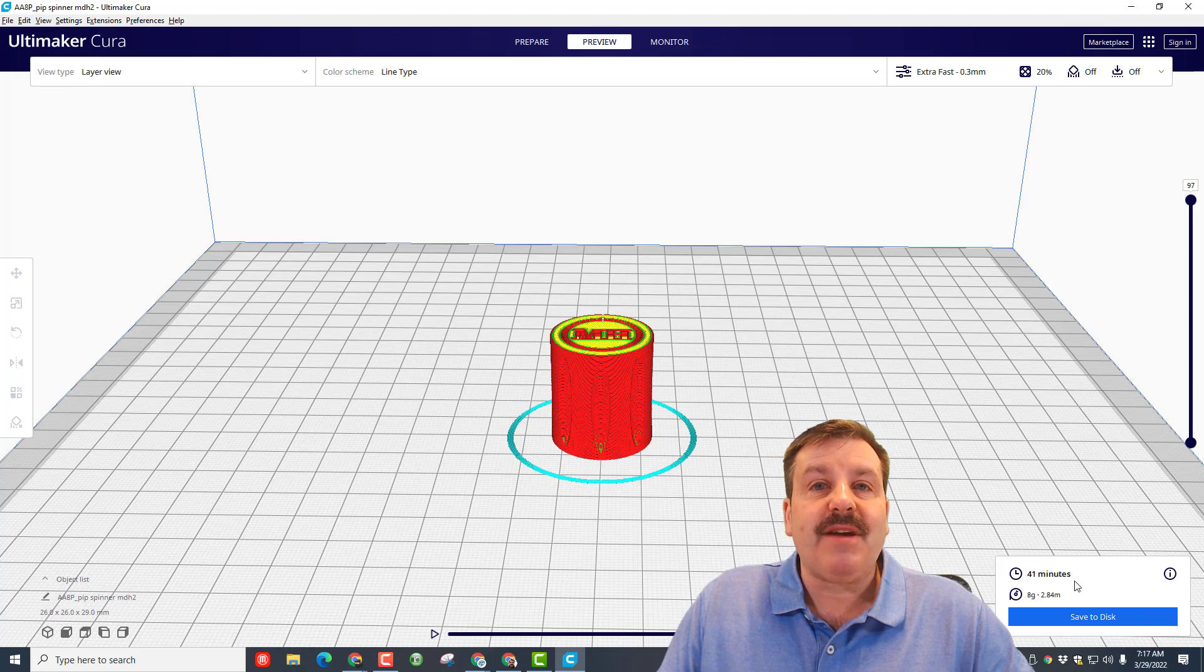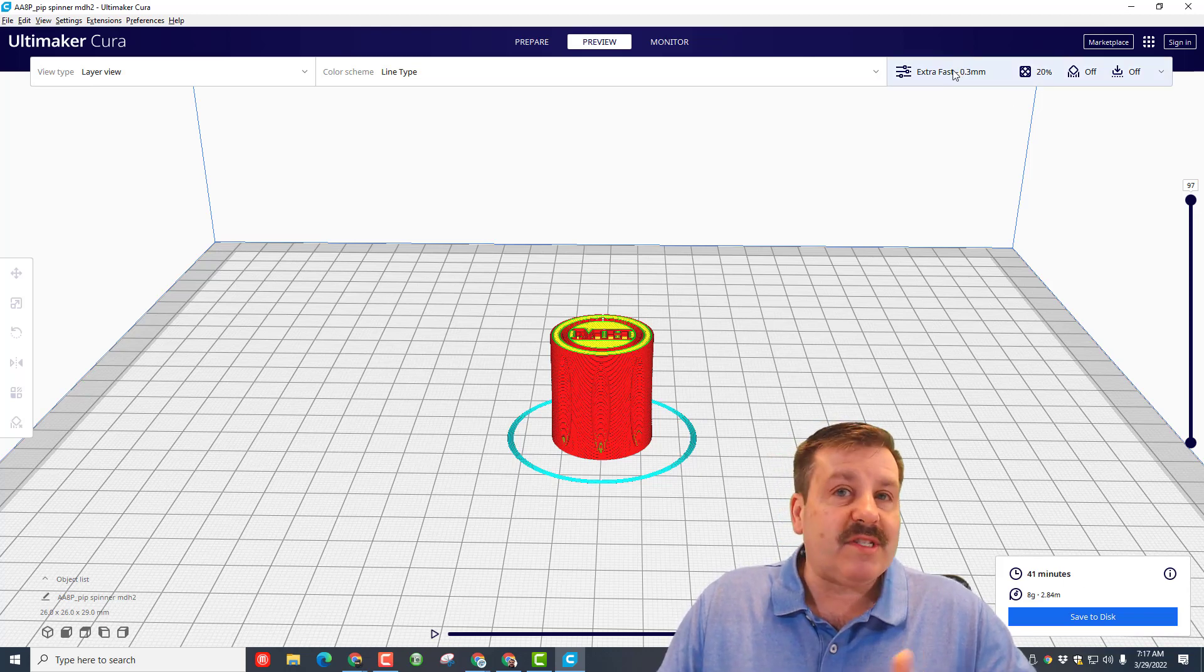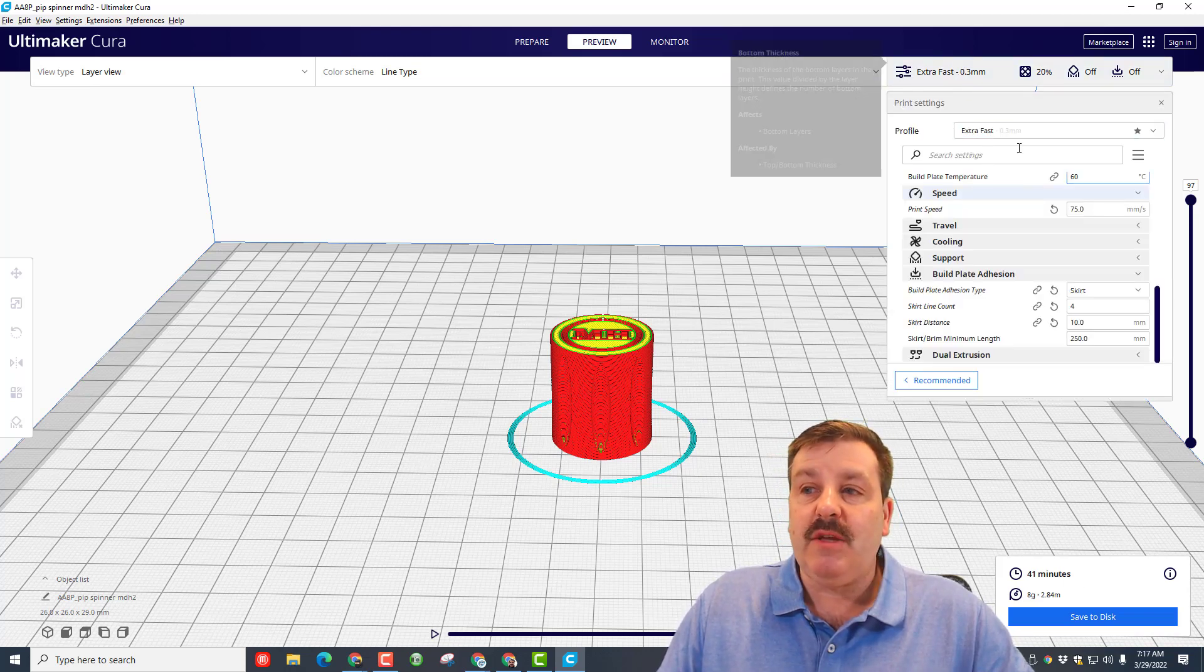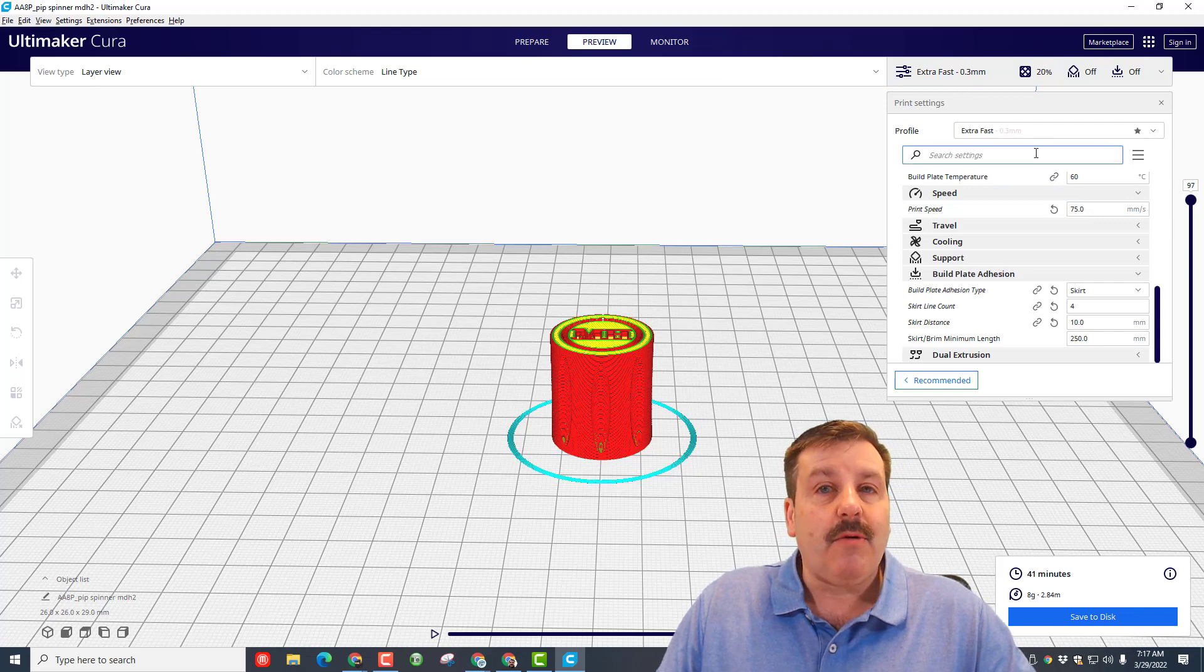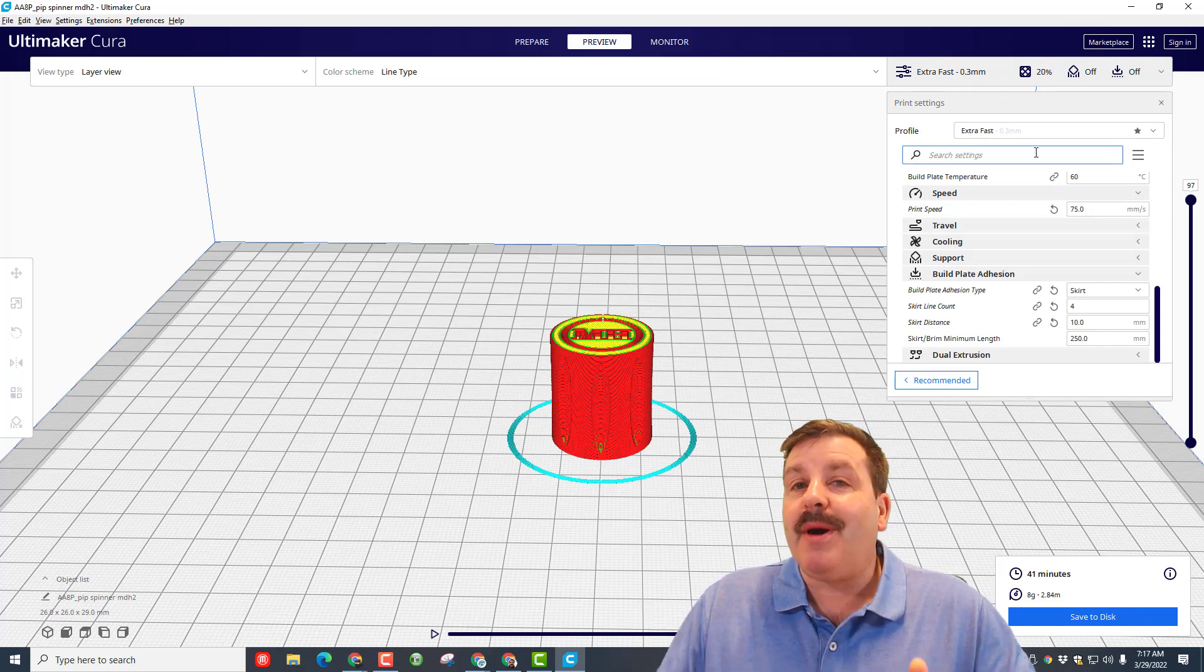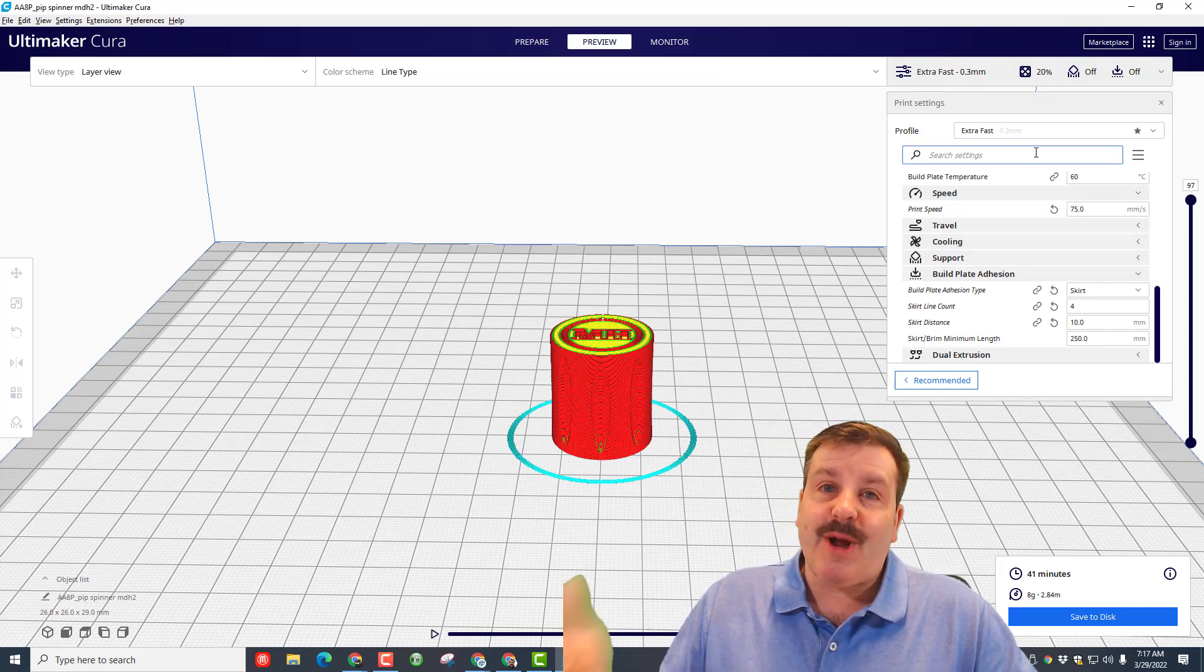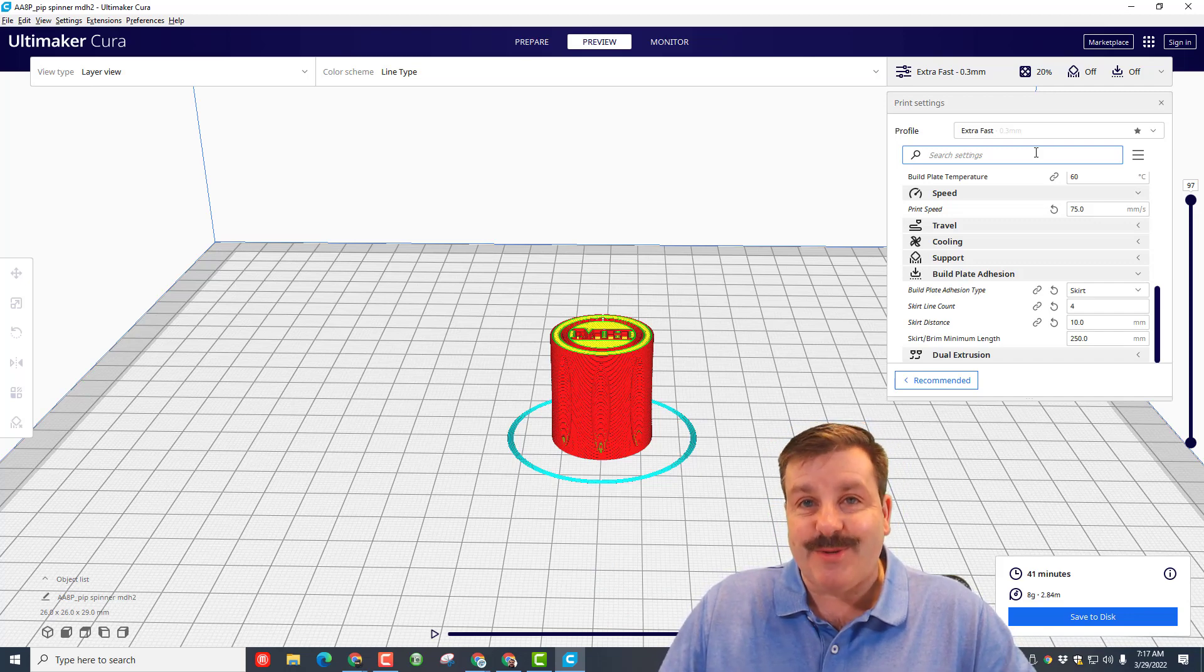But here's how you can estimate how long it's gonna take. Once again, this is with me using 0.3 layers which is extra fast, not the highest quality, but perfect for the projects I'm shipping home with the students.